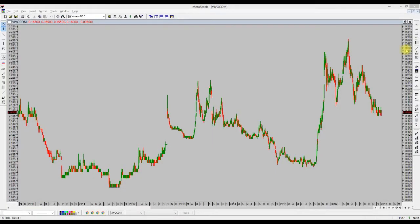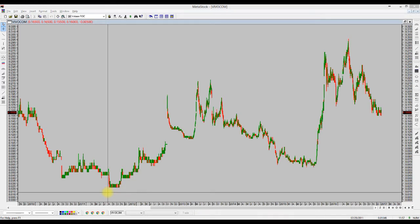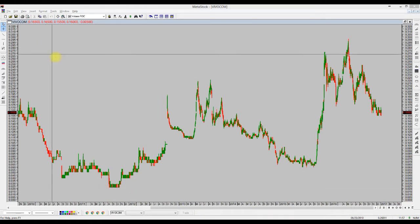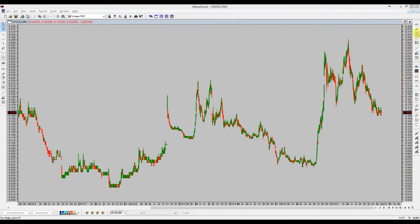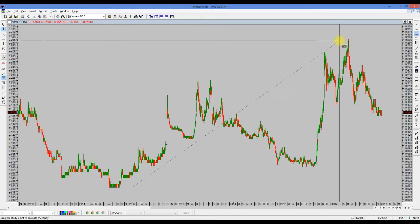Hello everyone, this is Jason. I would like to share with you about WMT. By looking at the view, I do see there is some sort of potential reversion, which is what I am entering into. Let me give you some big picture first.